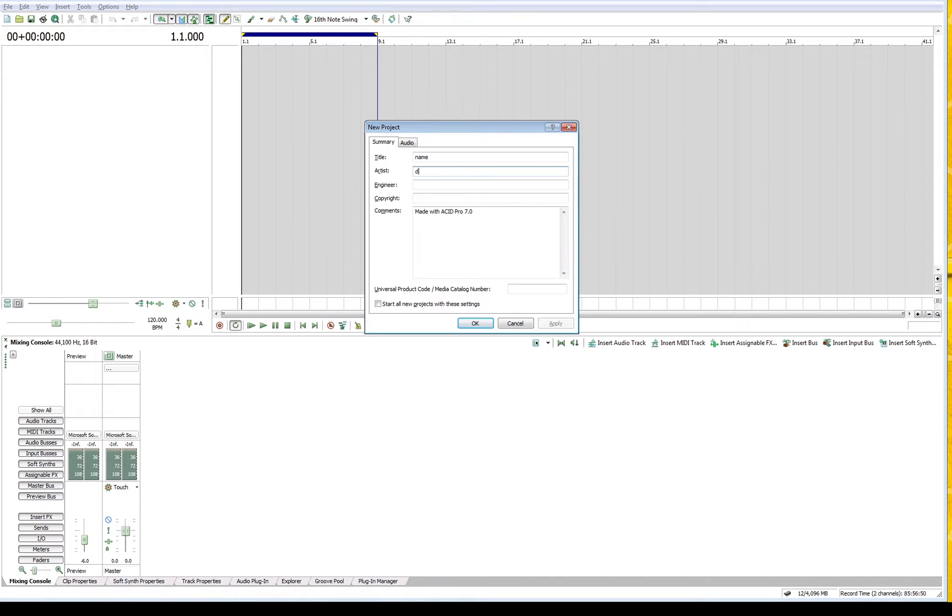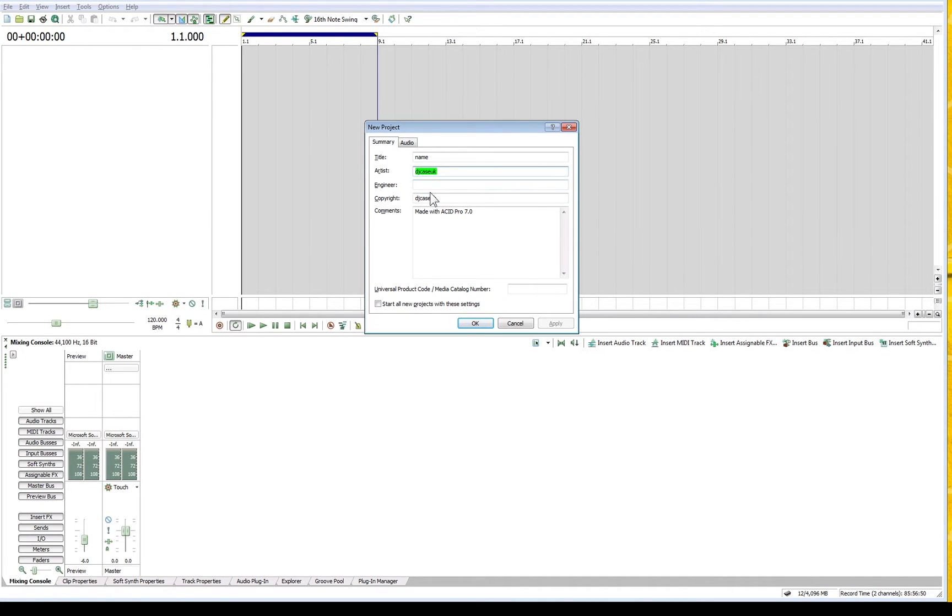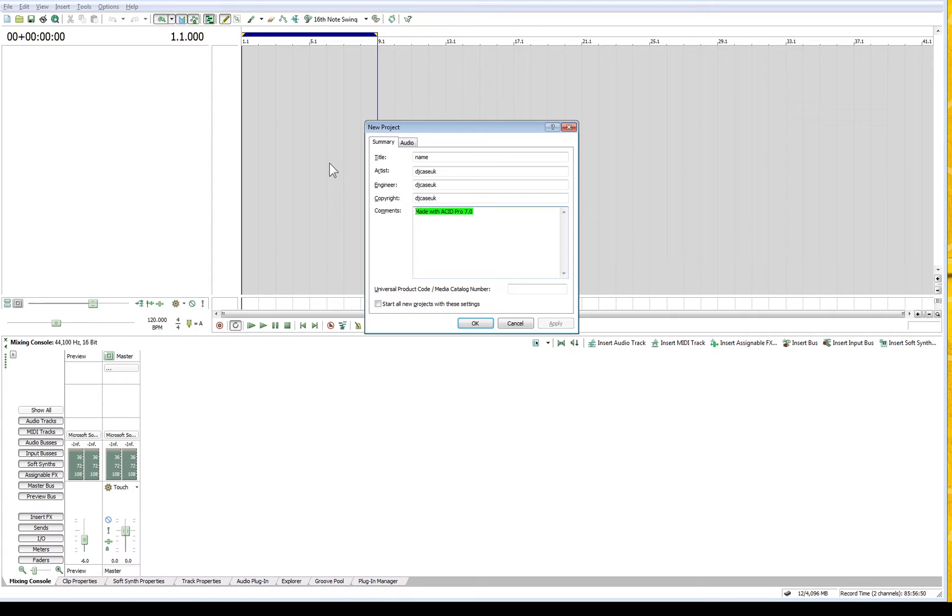write your artist name, engineer name, and copyright details. That's important because when you pass the track around, if you've copyrighted it, it gives you extra protection. Then put some notes as well. I'll just keep 'Made with ACID Pro,' that's fine.